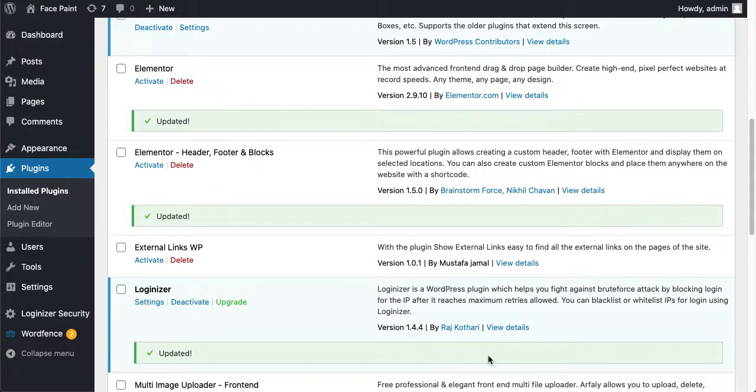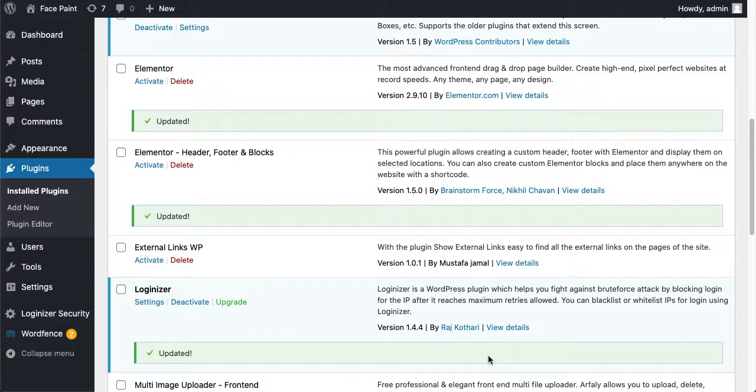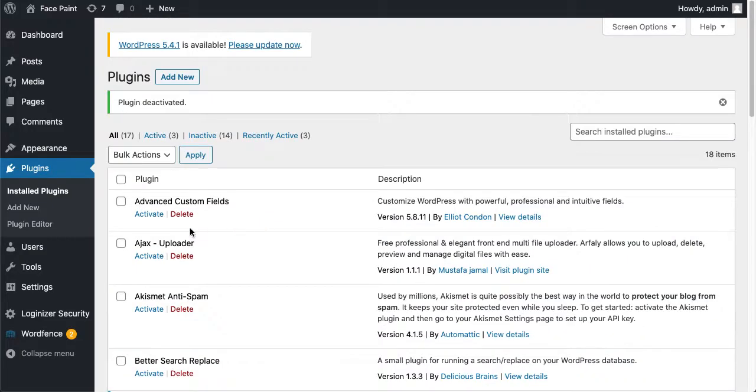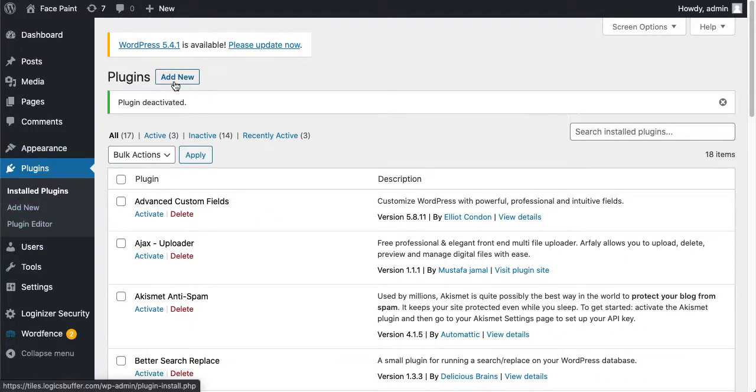Today I'm going to show you how you can install and configure Fancy Product Designer, a designable product plugin. So let's get this job done. First of all, we will come over here and install WooCommerce first, and then Fancy Product Designer.